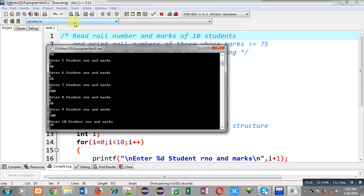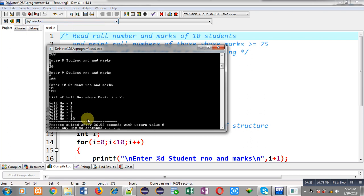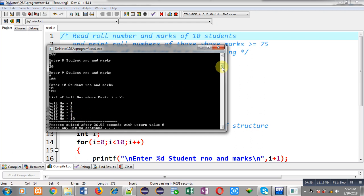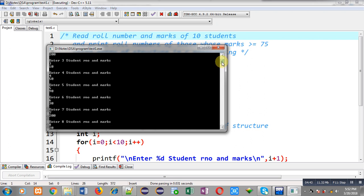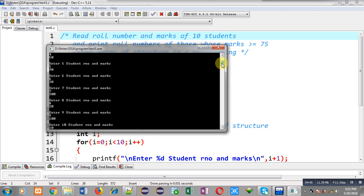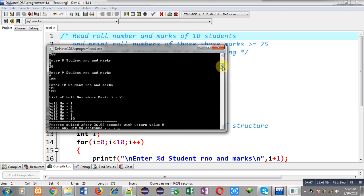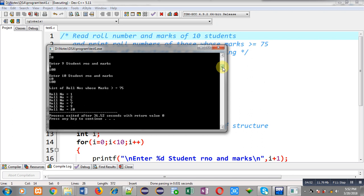Now you can see the output. It is showing the row numbers which are having marks greater than or equal to 75. Row number 1, 2, 5, 7, 9, and 10. So only six row numbers are having marks greater than or equal to 75. This program is printing correct results — it is short-listing only those row numbers whose marks is greater than or equal to 75.